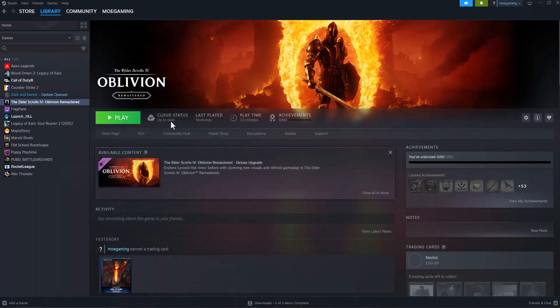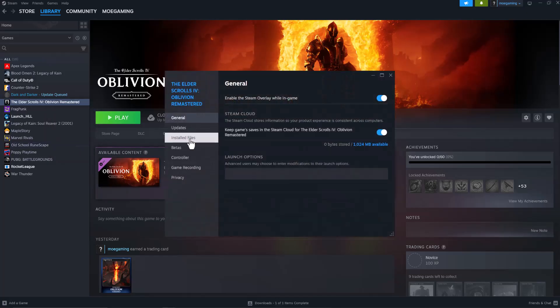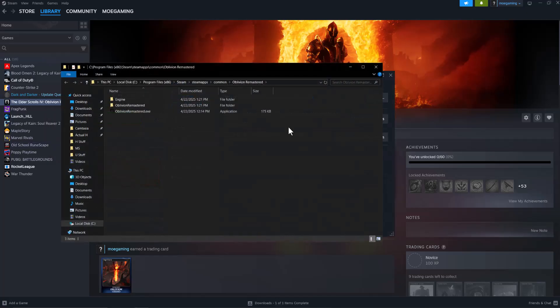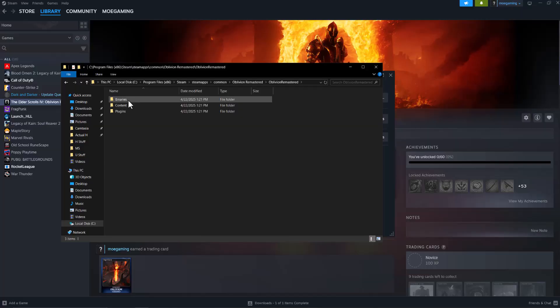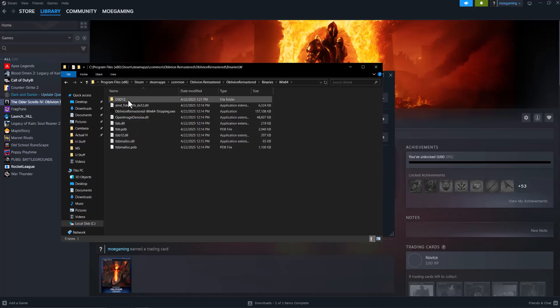Once you do that, you want to then go into your Oblivion folder, go into Properties, go to Installed Files, click Browse, click into Oblivion Remastered, Binaries, Win64. In here you'll see a bunch of different DLL files and a D3D12 file as well. You can just paste it in this specific folder here.